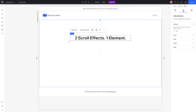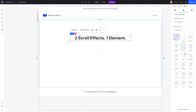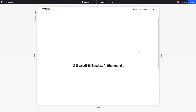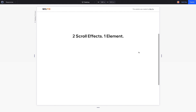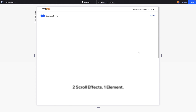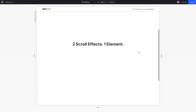Now unfortunately when we head on over to the interactions tab and we add an effect like blur, then when we preview the website it has a nice blur effect.